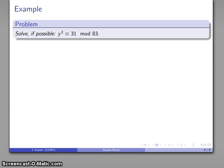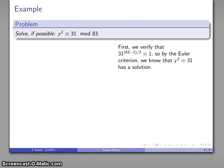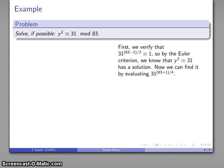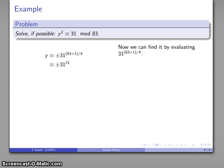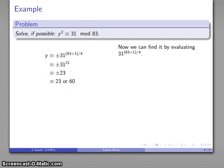For example, if we have y² ≡ 31 (mod 83), we first verify that k^((n−1)/2) is indeed congruent to 1, confirming a solution exists. We then find the solution by evaluating k^((n+1)/4). After simplification, we get y ≡ ±23 (mod 83). Since negative 23 mod 83 is congruent to 60, our two solutions are 23 and 60.